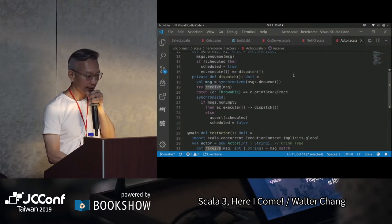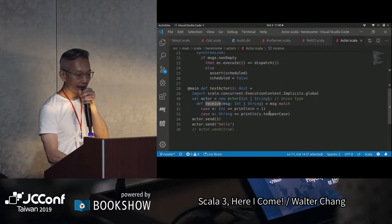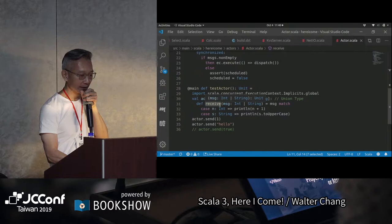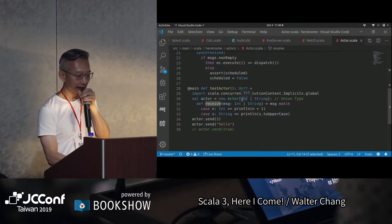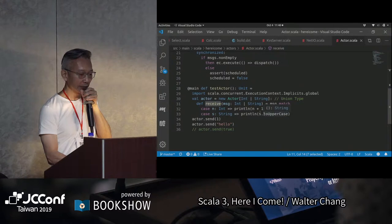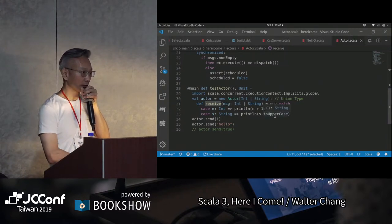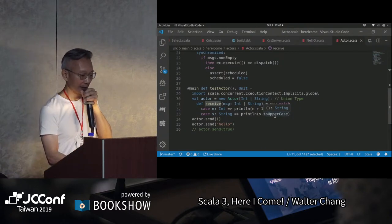雖然這個actor這麼簡單，不過它已經可以guarantee說，任何一個message送進來的時候，在任何一個時間只有一個thread會來process這些message。當然new了一個actor，我們就要來implement它的receive method。這裡的type就用了Scala 3的所謂的union type，意思就是這個actor你可以送給他Int這個message，或者是String的message，可是你不能夠送給他這兩個之外任何其他的message。